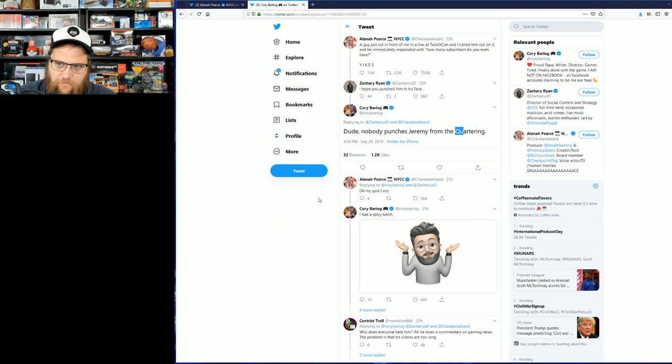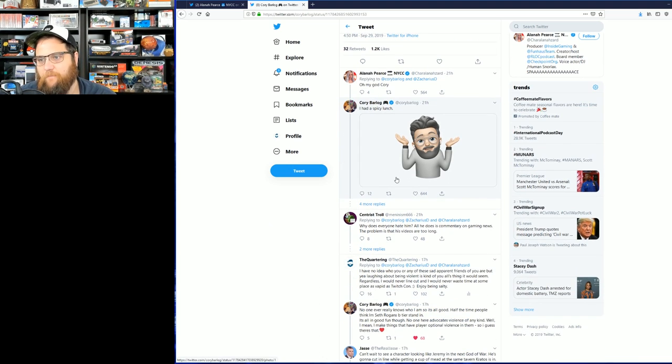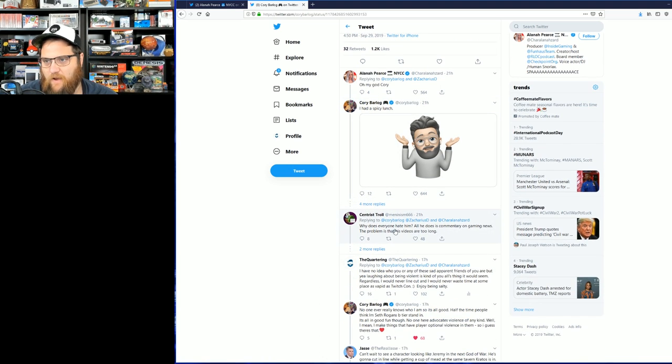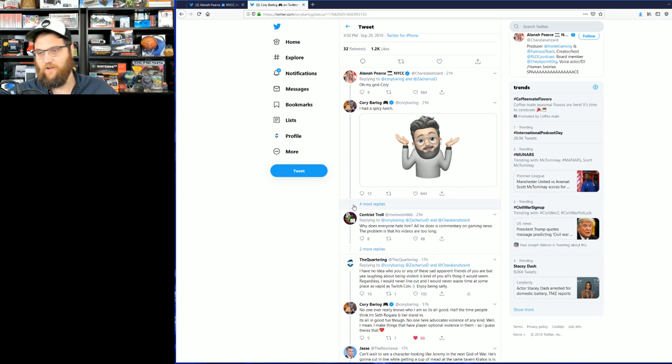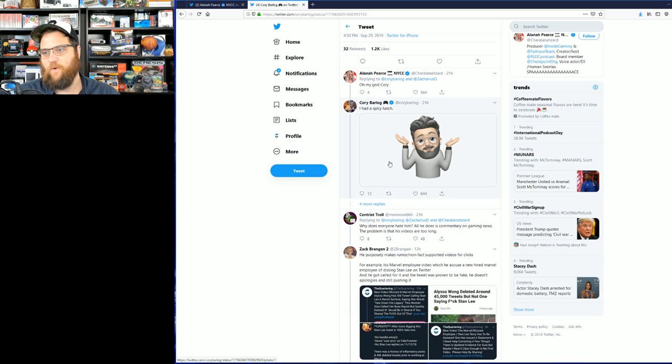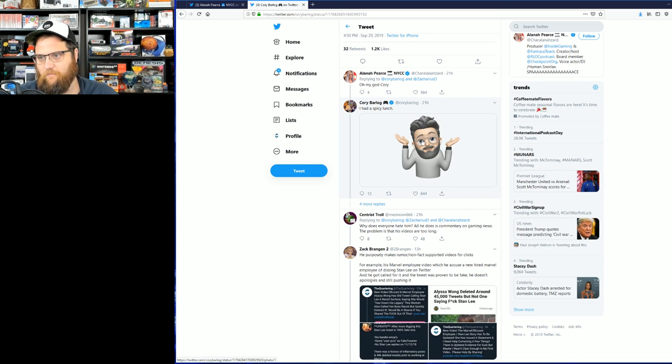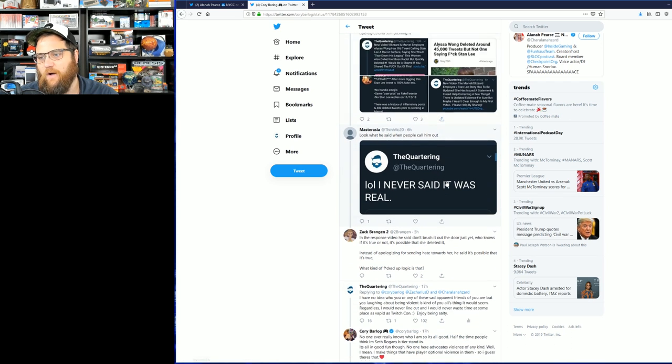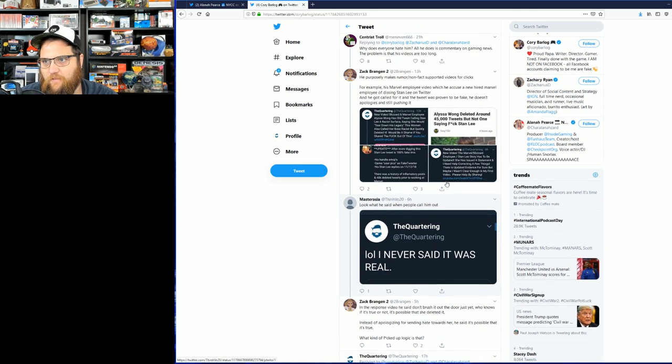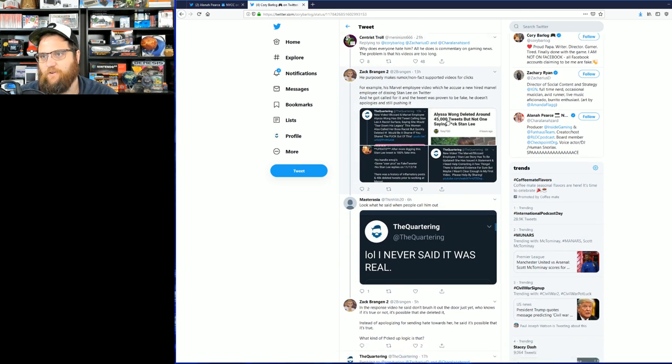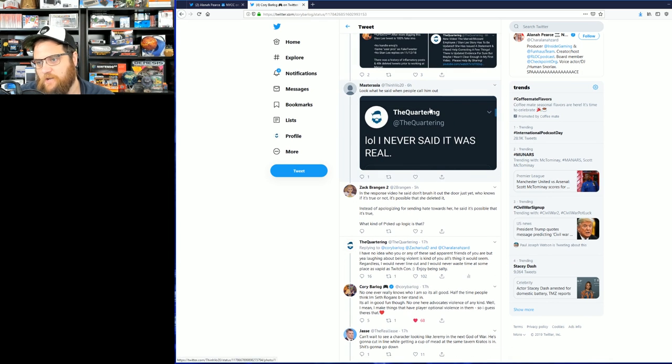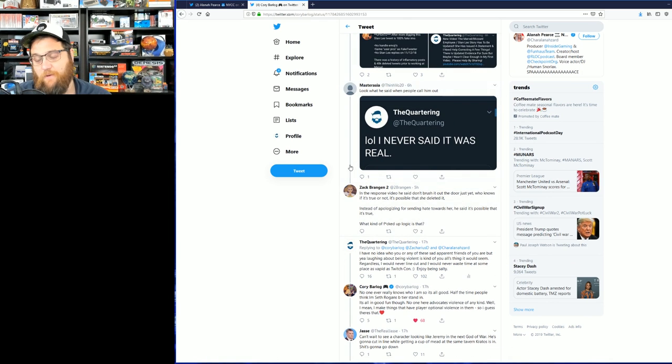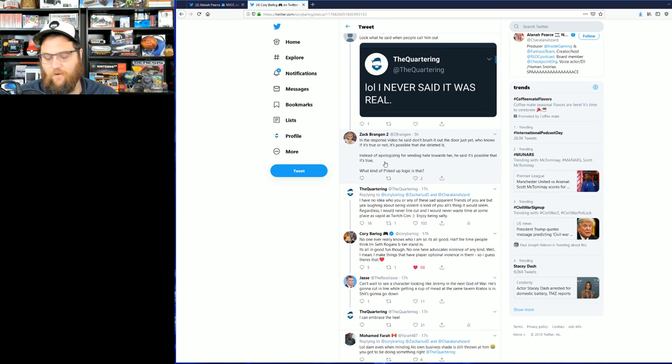Then this guy says, "Why does everyone hate him? All he does is commentary on video games. The problem is his videos are too long." Fair criticism, friend. That seemed like a well-thought-out response. Then people of course freak out with out-of-context screenshots, or maybe legitimate mistakes that I've made in the past. I'm not without fault.